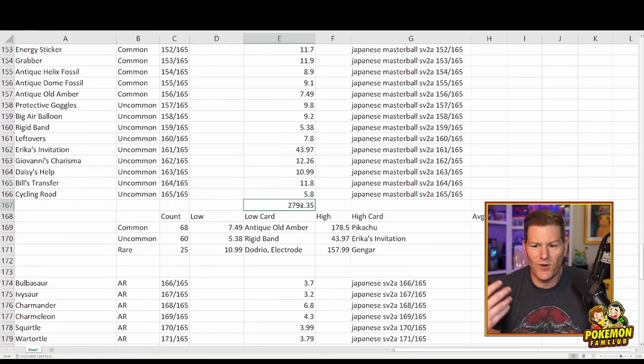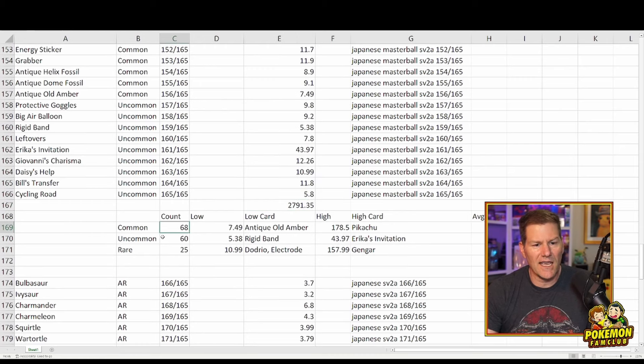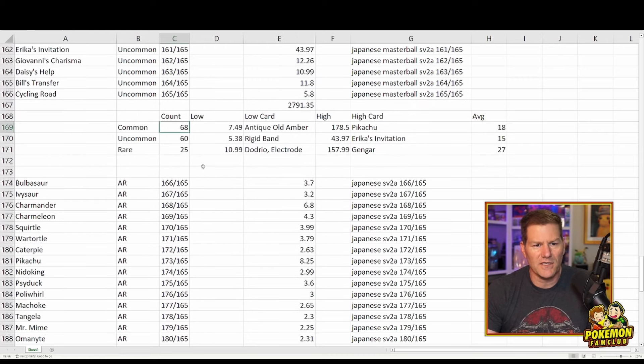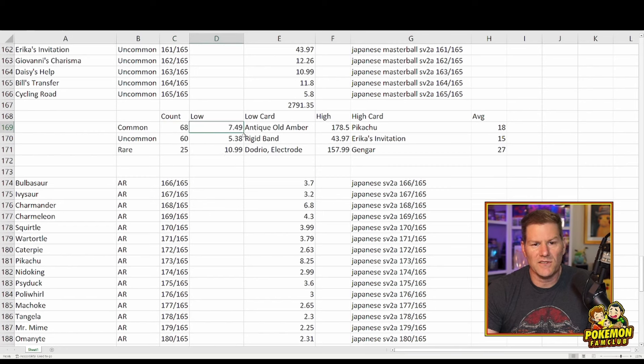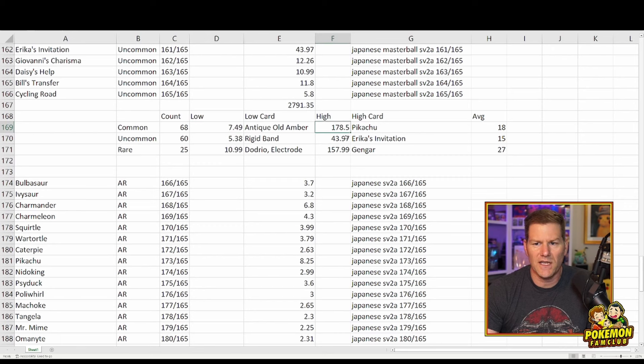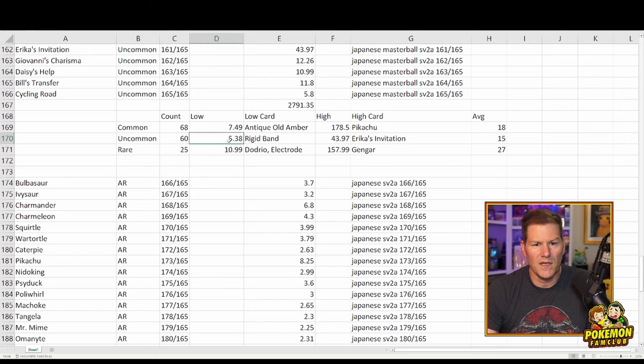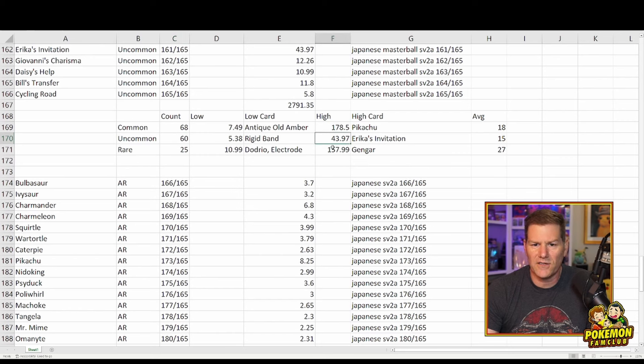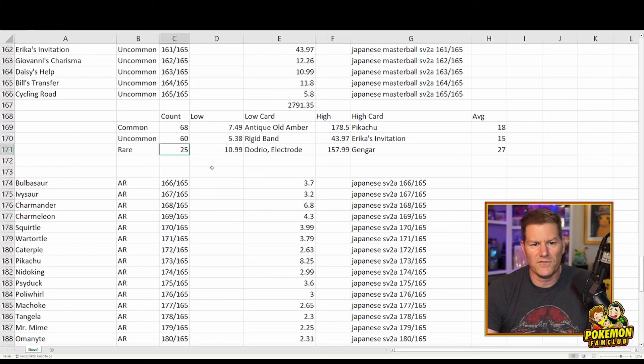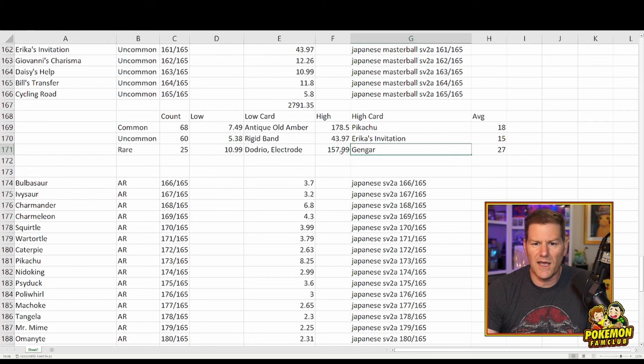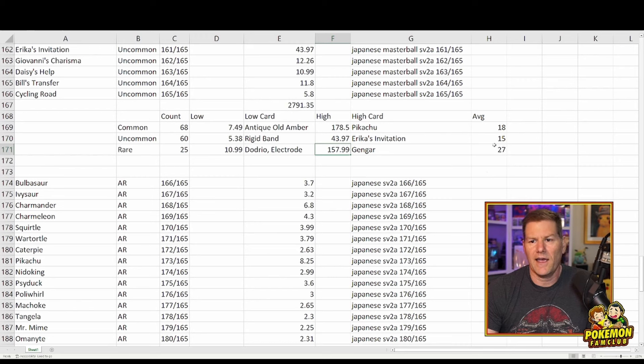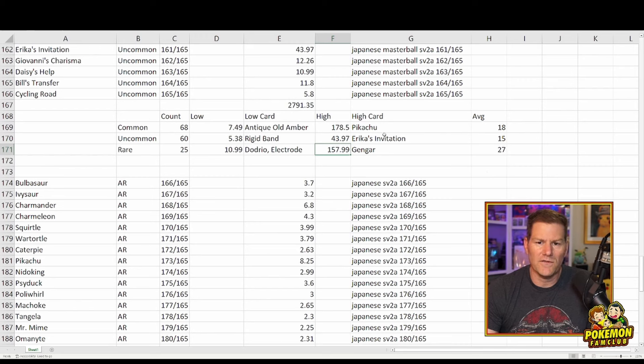So let's just call it $2,780 to buy every single Master Ball in this set off of eBay right now. It's quite an expensive endeavor. However, there's 68 common cards in here, 68 common Master Balls. The lowest one is Antique Old Amber for $7.49, and the highest common is that Pikachu for $178. The Uncommons, there's 60 of them. The lowest one is $5.38, and that's Rigid Band, and the highest being Erika's Imitation at $43.97. And then for the Rares, there's only 25 of them. The worst being Dodrio and Electrode. They're going for $10.99, and the best being that Gengar for $157.99.